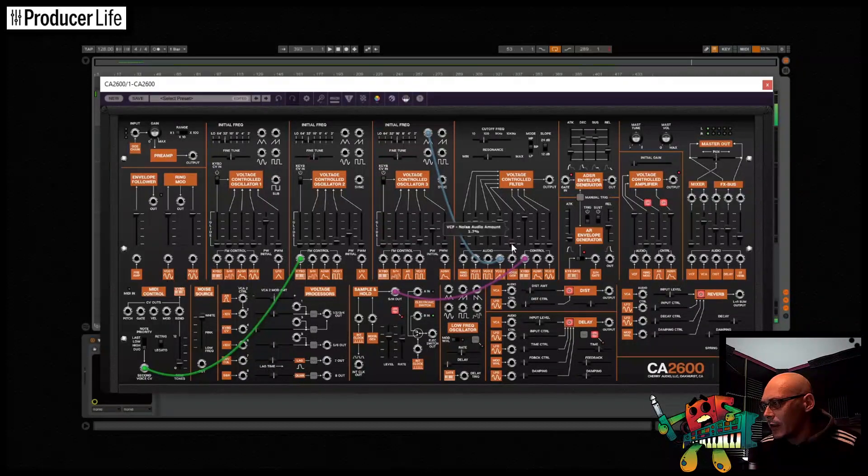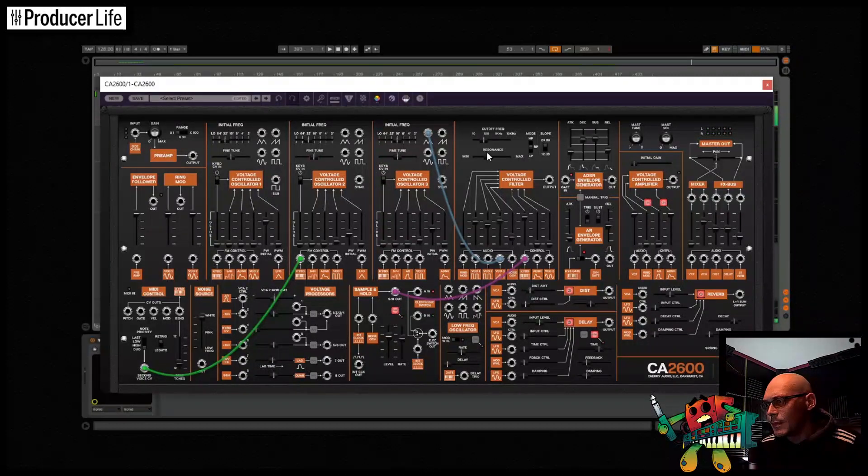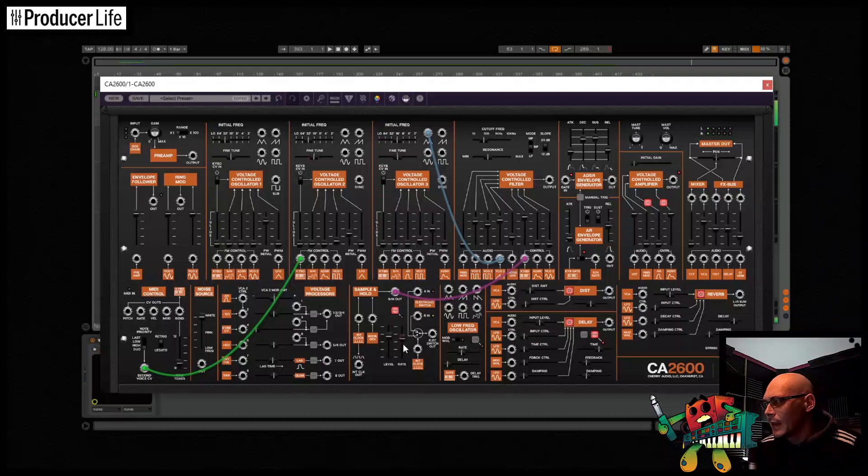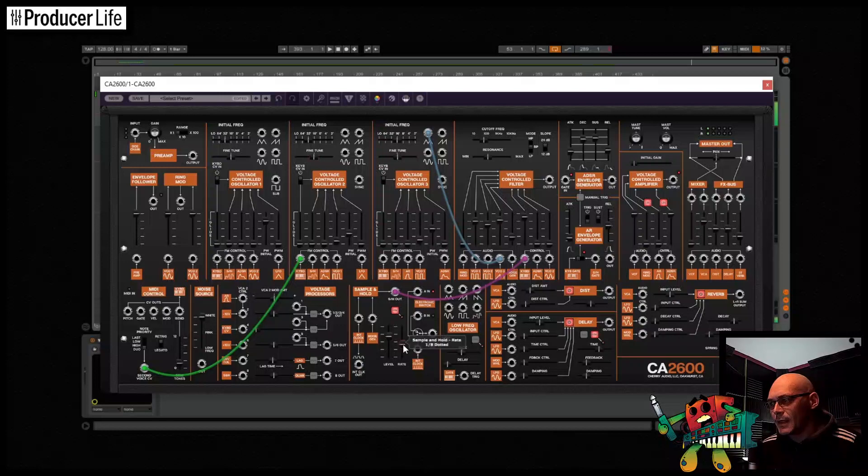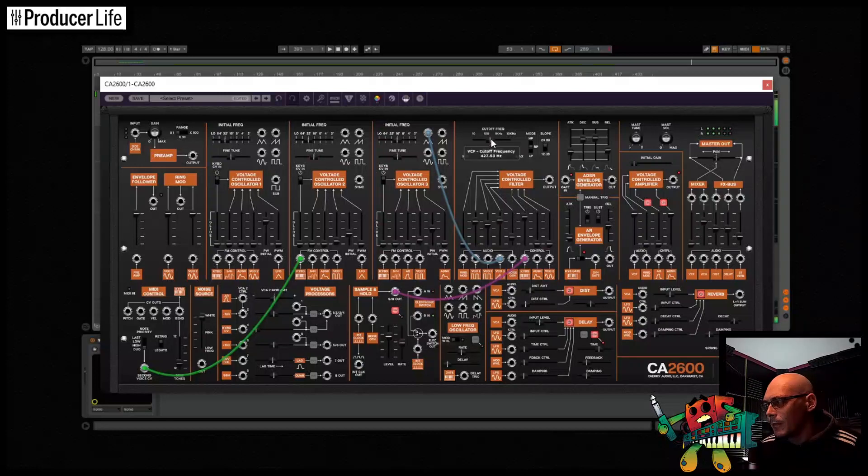Thanks to Cherry Audio for sending us a copy of CA2600, it's been a lot of fun to use in this video. So today I'm going to test it out by making two different sounds, the first one is a bass and then a lead. Let's check it out.